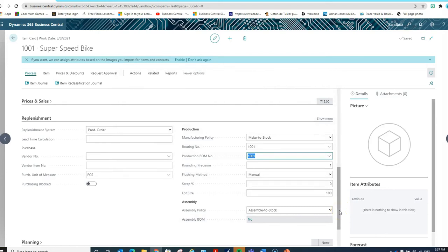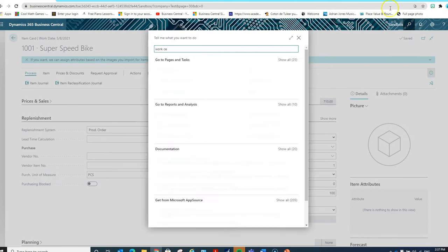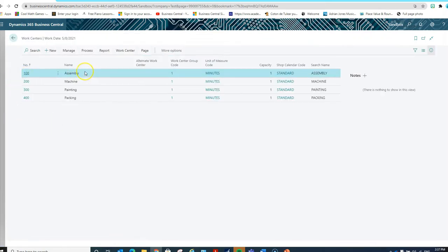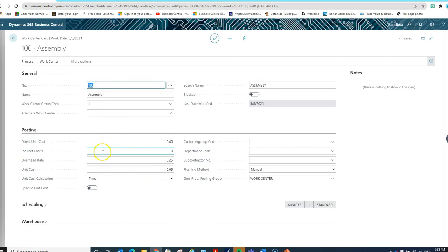Based on that information assigned to the item, and another piece of information set up on the work centers, let's search for the work centers to show you how that information is set up. If I open the master card for the assembly work center, for instance, you're going to see that we have assigned a unit cost for labor. We could also assign a percentage for the indirect cost of labor, and we also have a rate assigned for overhead. So for each minute of time that we put into a production order, the system is going to account for 65 cents of labor and overhead cost.